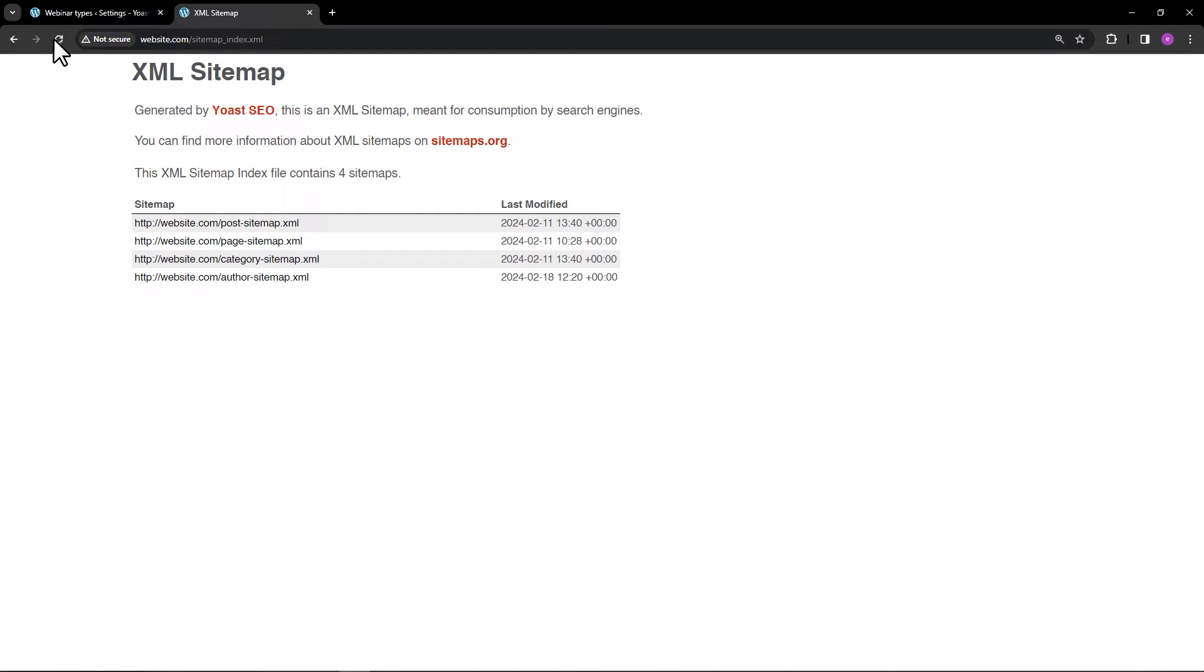We've successfully removed them from our sitemap. Thank you for watching. We'll see you next time.